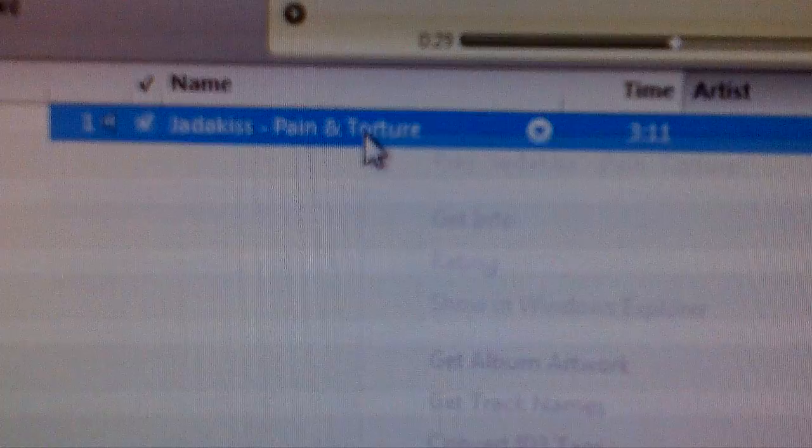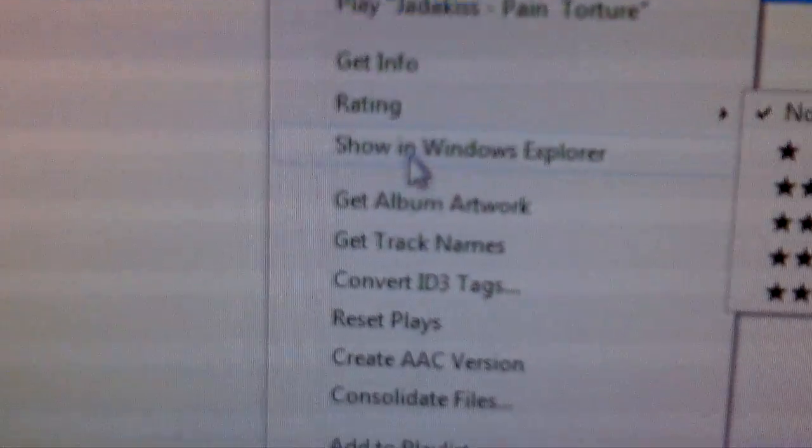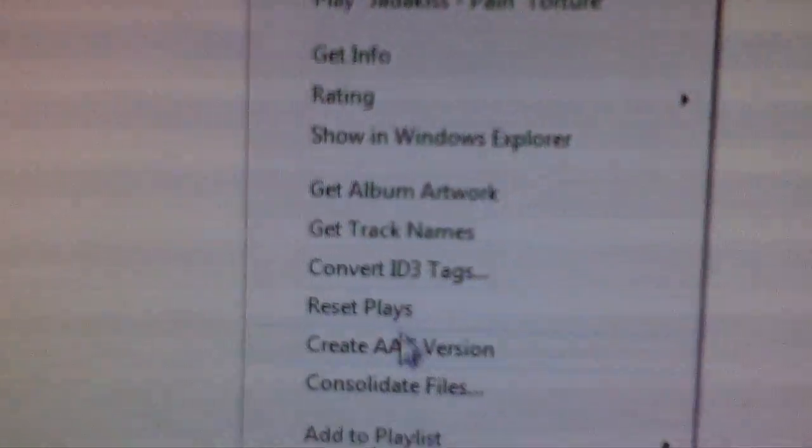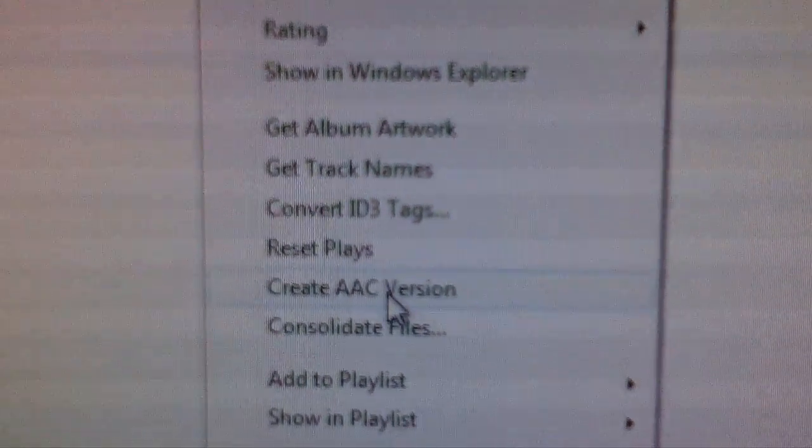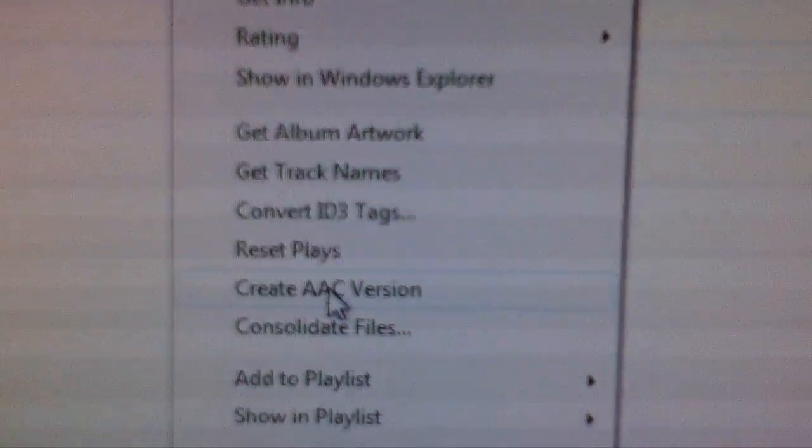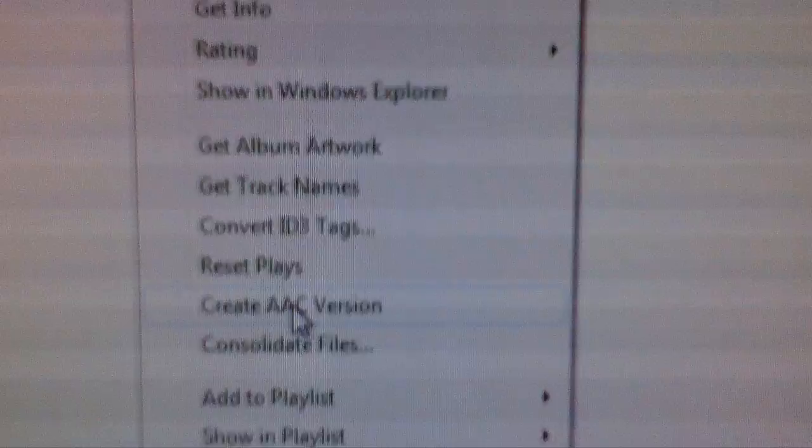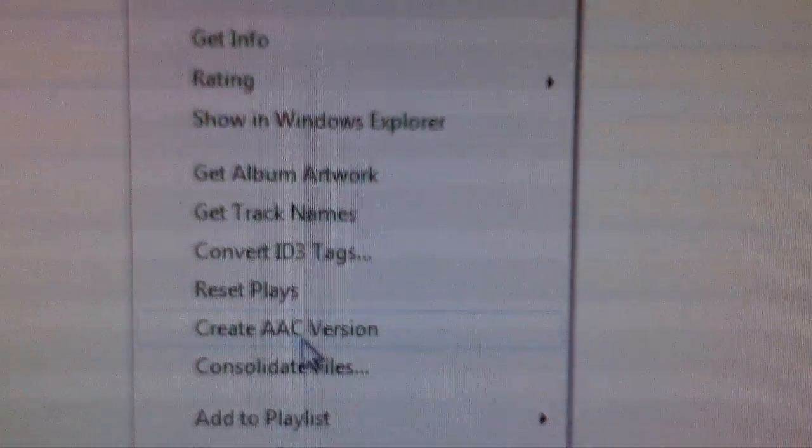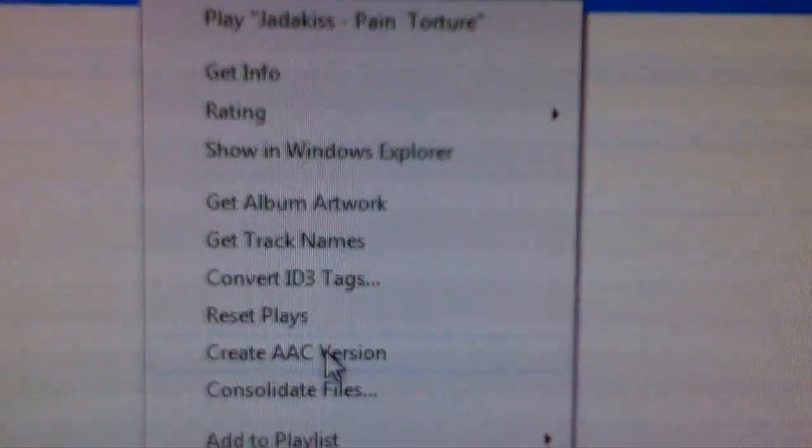So what you do is you right-click on the original song. Scroll down till you see something that says create AAC version. Click on that.